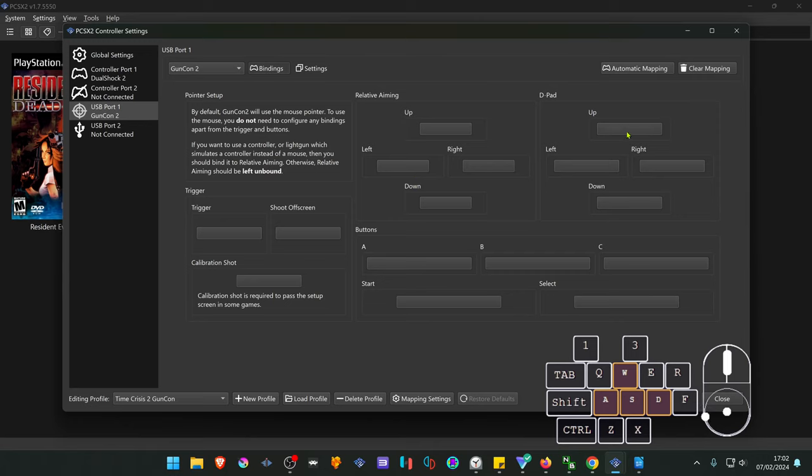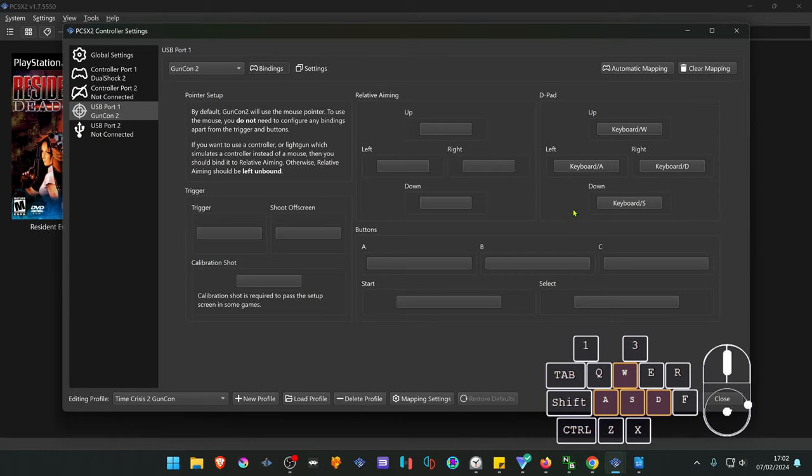In the D-pad I'm going to use the keys WASD. You can use whatever you want or you can even use your controller. I don't think this game uses the D-pad but we'll configure it anyways.